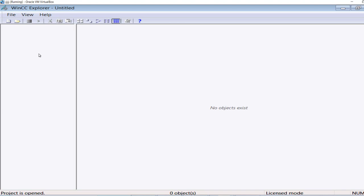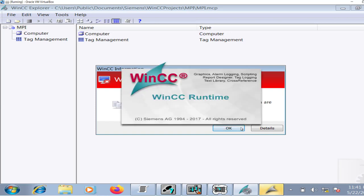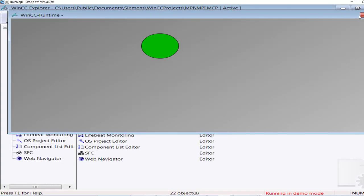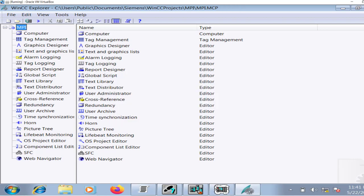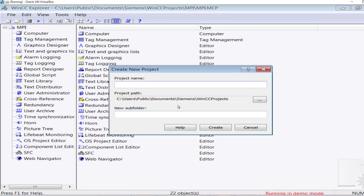WinCC Explorer is the software in which we design and develop WinCC HMIs. The WinCC HMI can be operated in Simatic PC stations as well. I will create a new project — a single user project — and give it the name 'Hello World'.